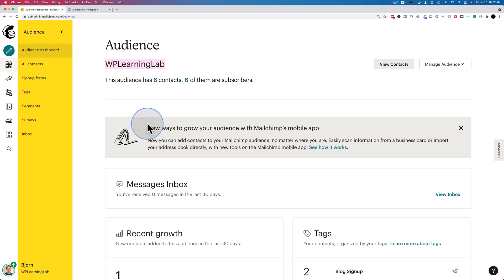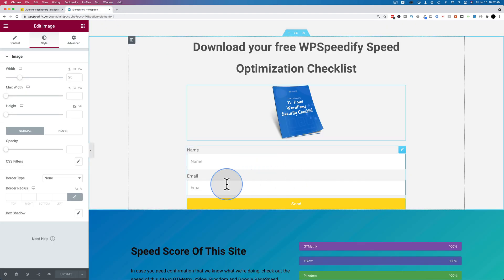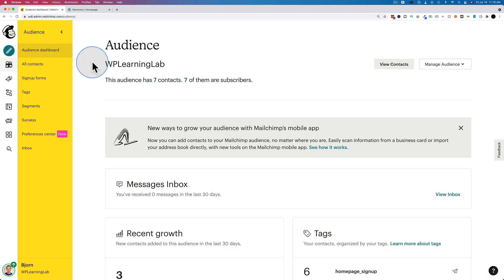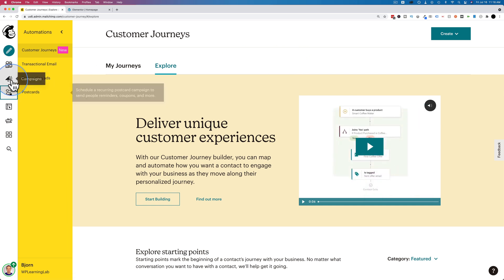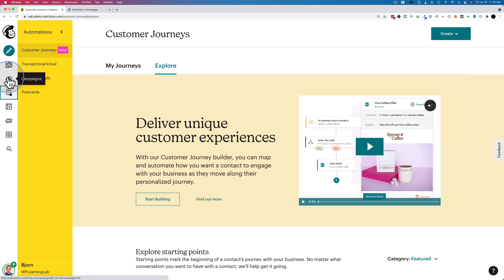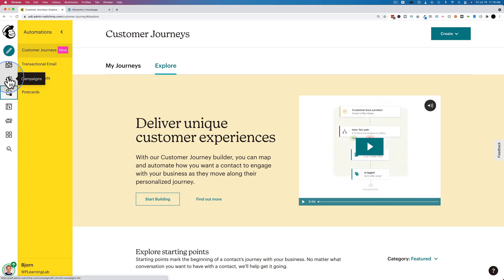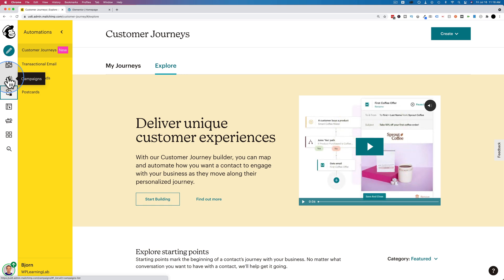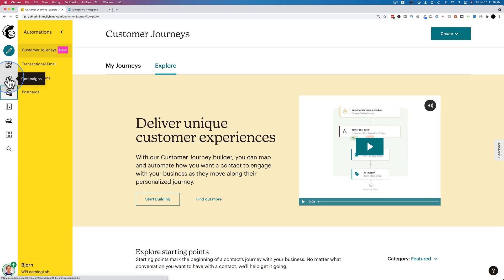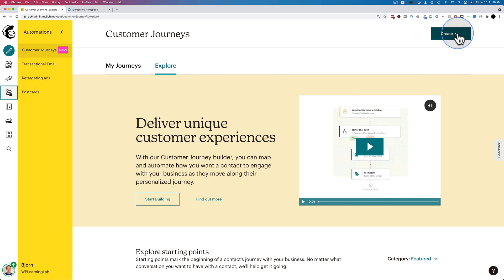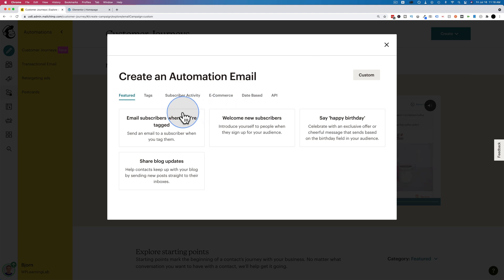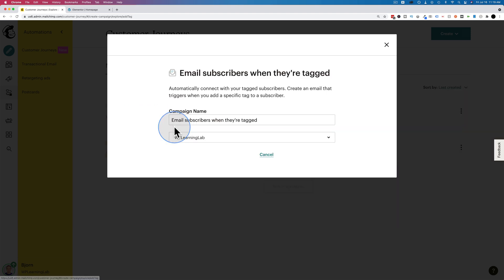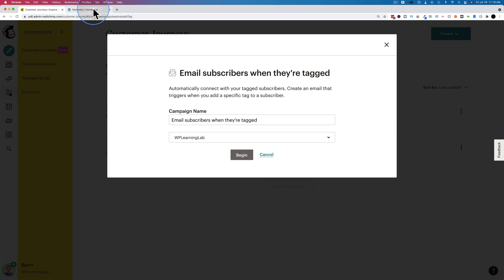In this video we're doing something very specific: adding an email that people will receive after they opt into this form. To do that, we head over into our MailChimp account and go to automations — this is where we send automated emails. Campaigns are also for sending email, but those are one-off emails you have to schedule each time. In automations we send emails automatically after someone does something. I'm going to click create and choose classic automations, then select email subscribers when they're tagged.